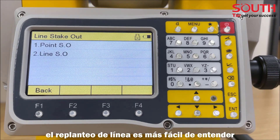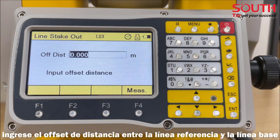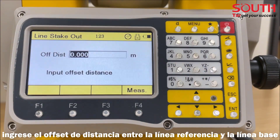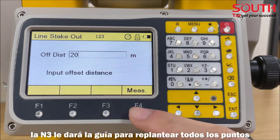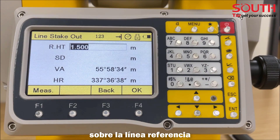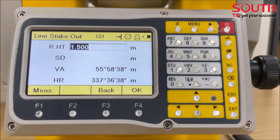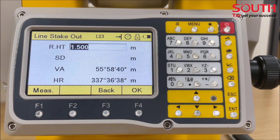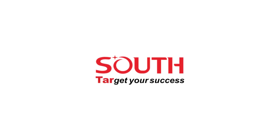Line stake out is easier to understand. Enter the offset distance between the reference line and the baseline. The N3 will give you guidance to stake out all the points on the reference line.